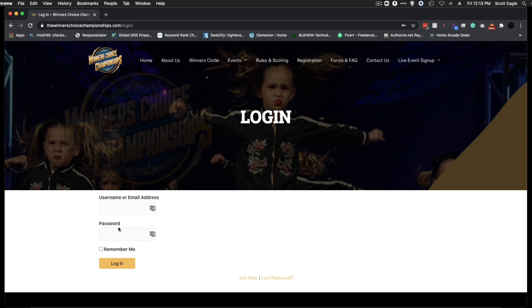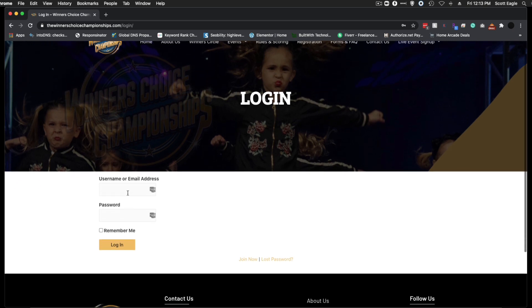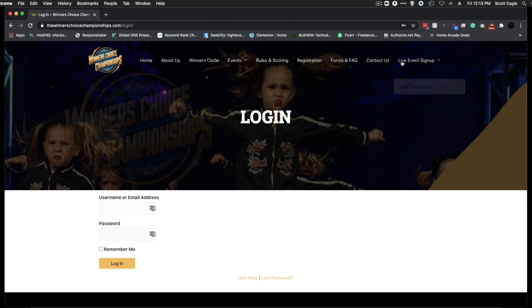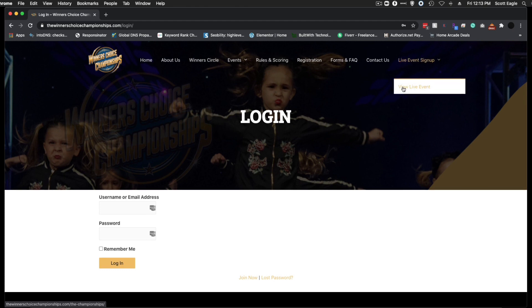Log in with the username and password you created. Once logged in, go to view live event.